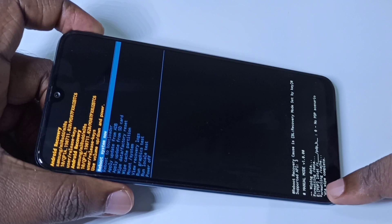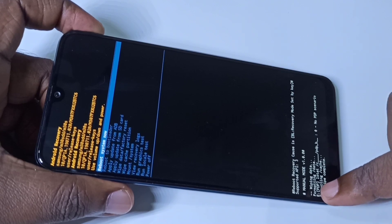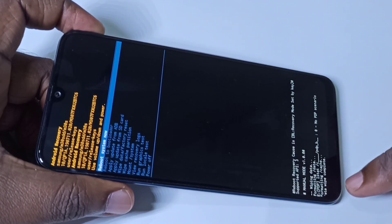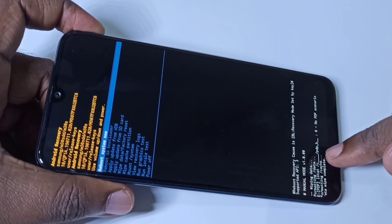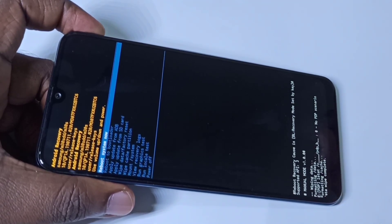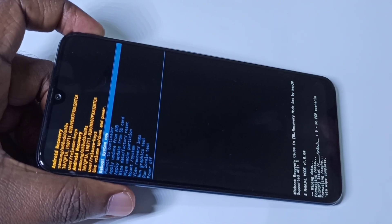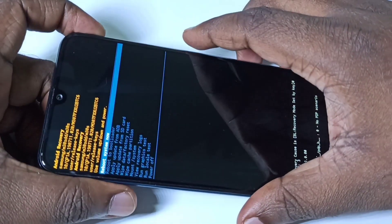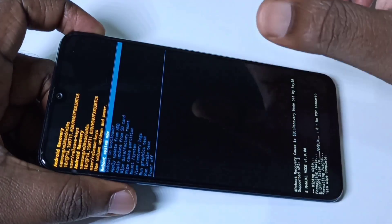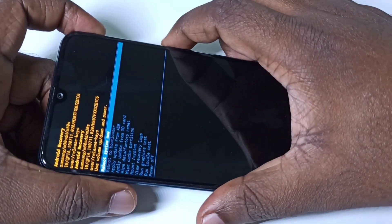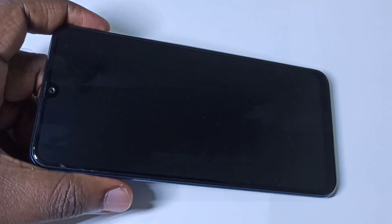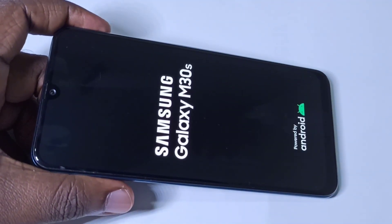At the bottom you can see: formatting data, wiping data, formatting cache, data wipe complete. After that you can reboot the system. It has selected 'Reboot System Now' — just press the power button on the right side. The phone is now rebooting, please wait.